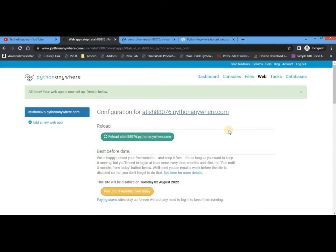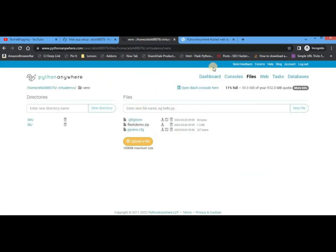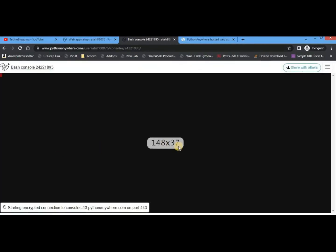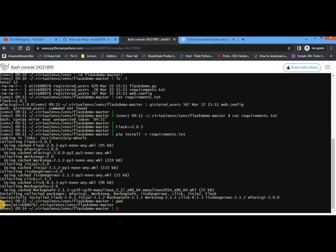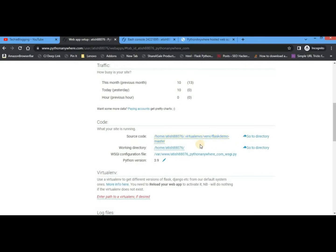Now we'll have to do configuration to make our web app active. Scroll down a little and you'll see a section called Code, where we have to provide the source code path. Go back to the Dashboard, click on the console we already created, and execute the 'pwd' command — this gives us the path where all our Flask-related app files are present. Copy that path, go back to the web app page, click on the source code field and paste the path, then click the tick button.